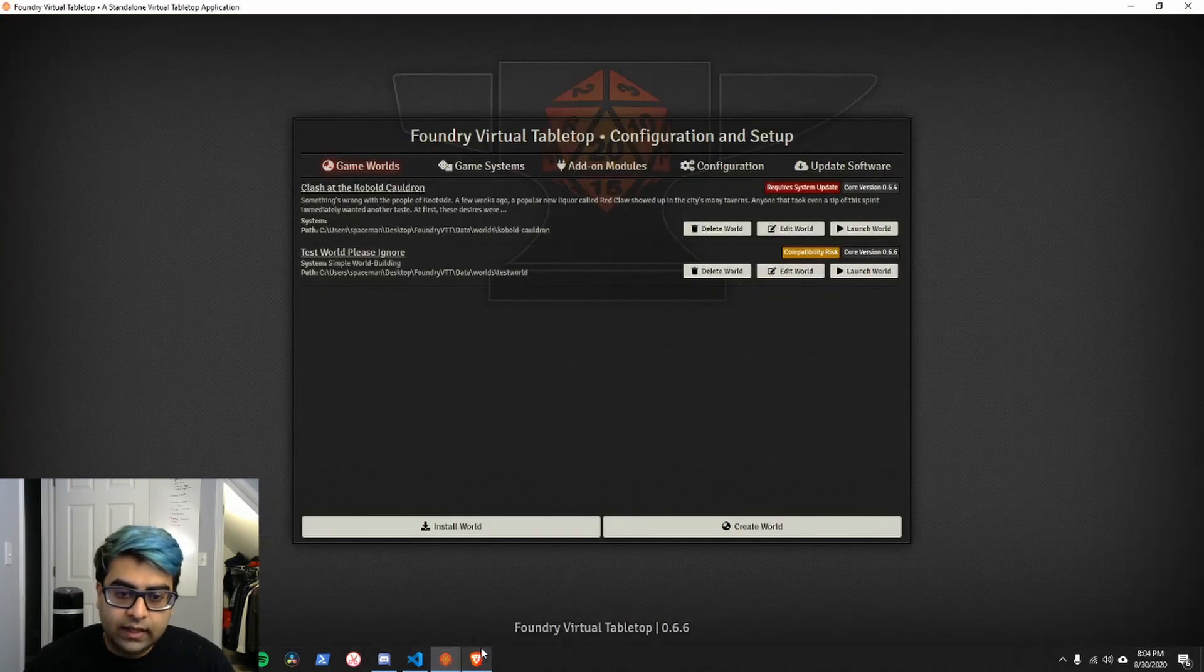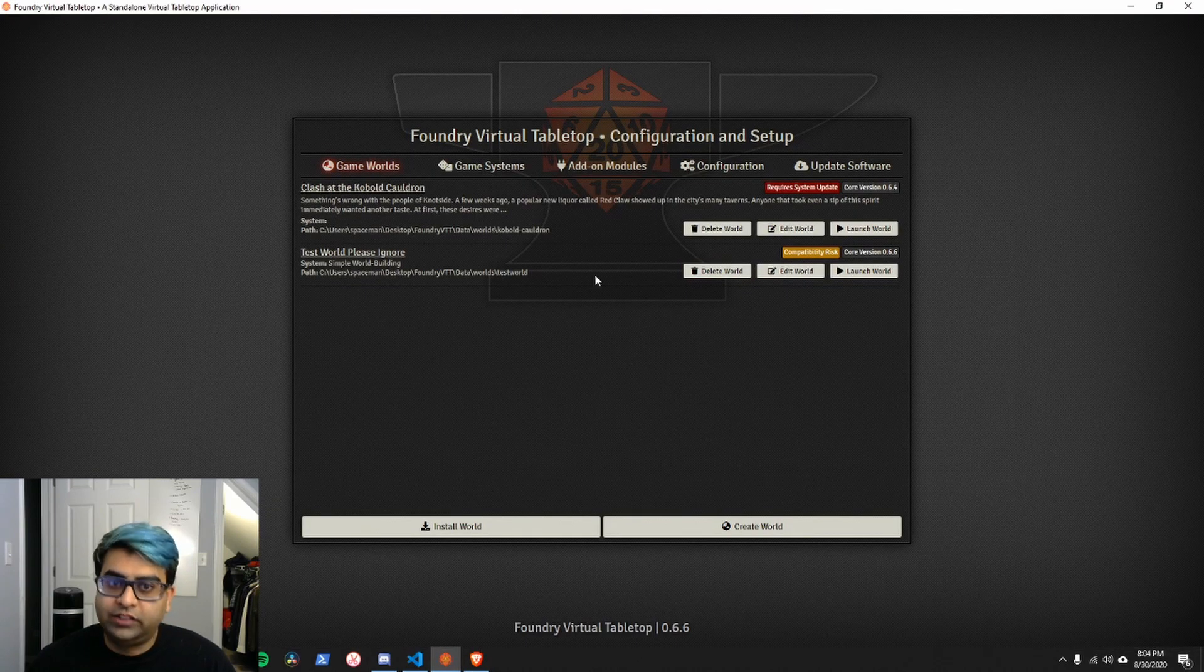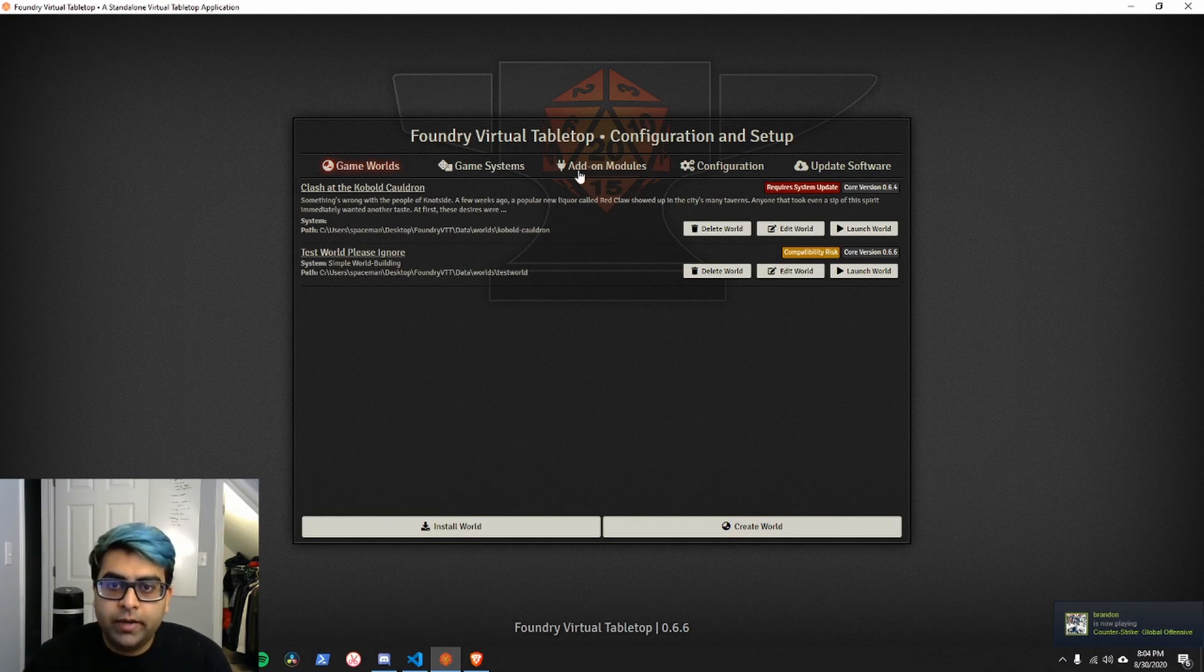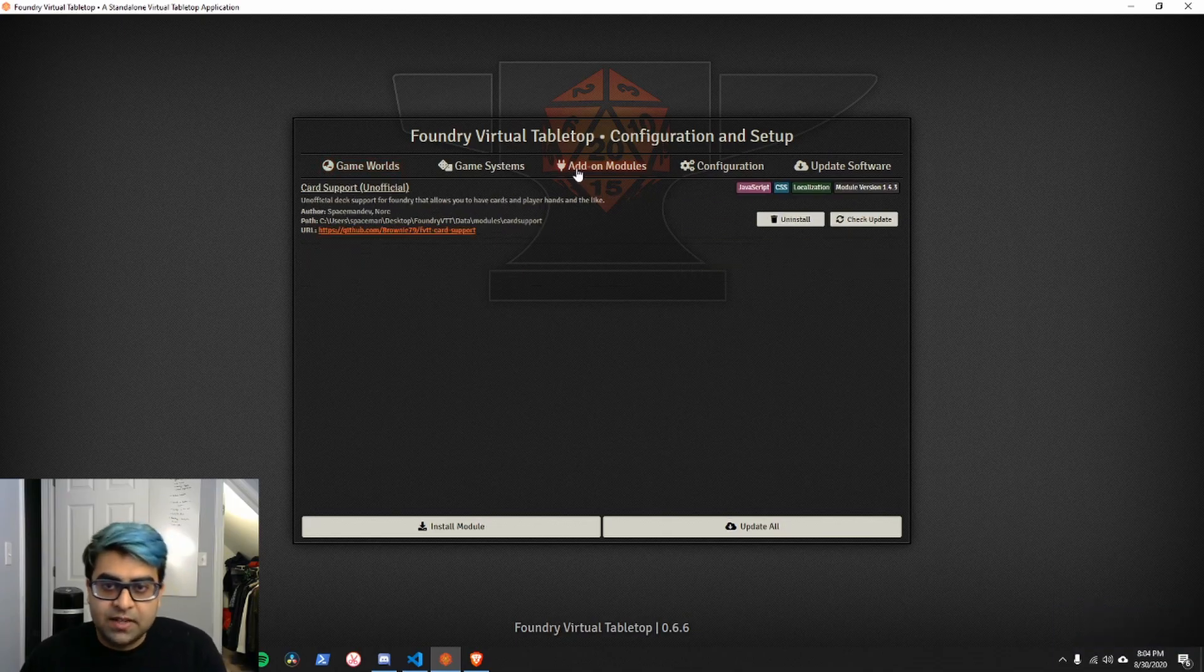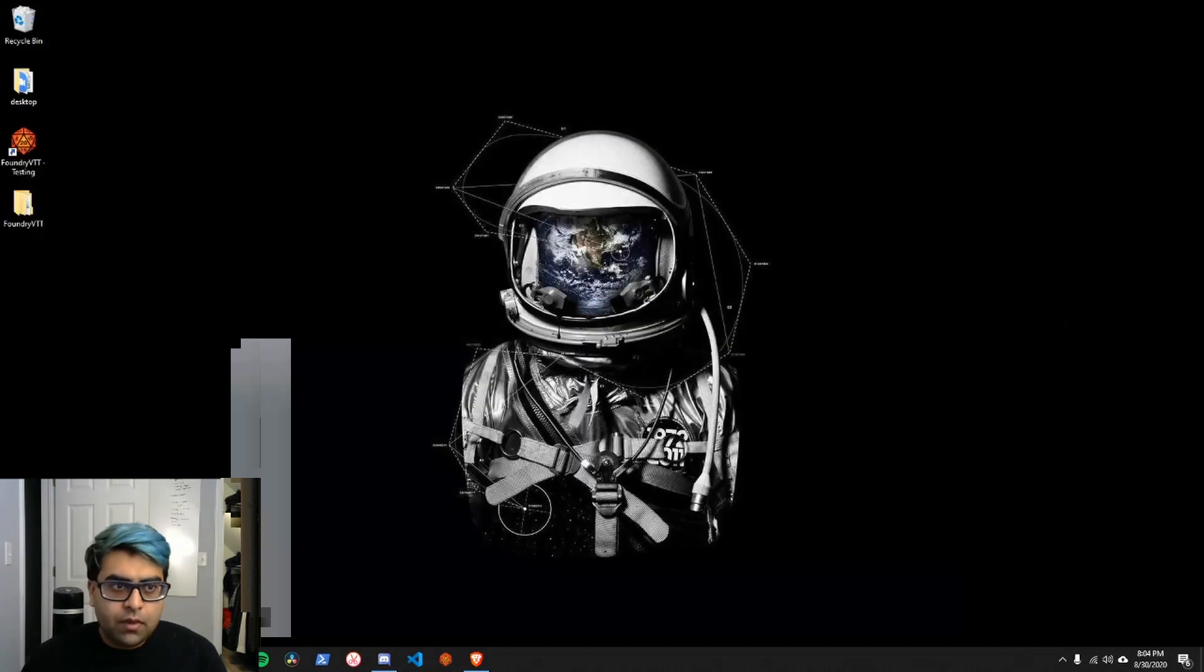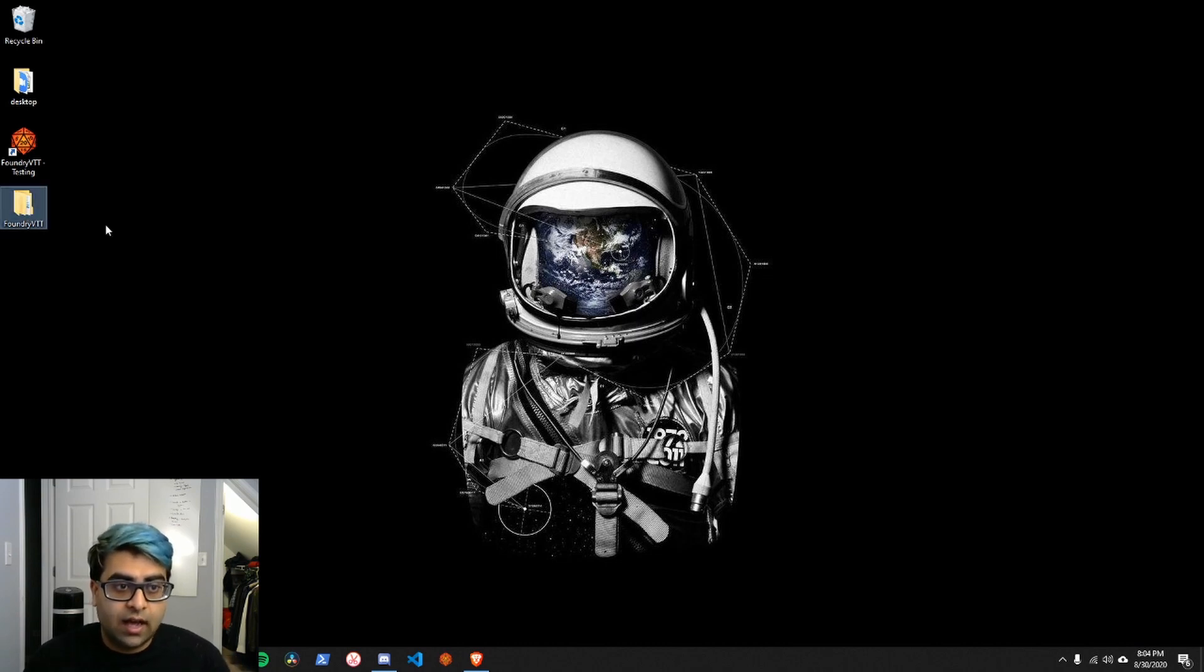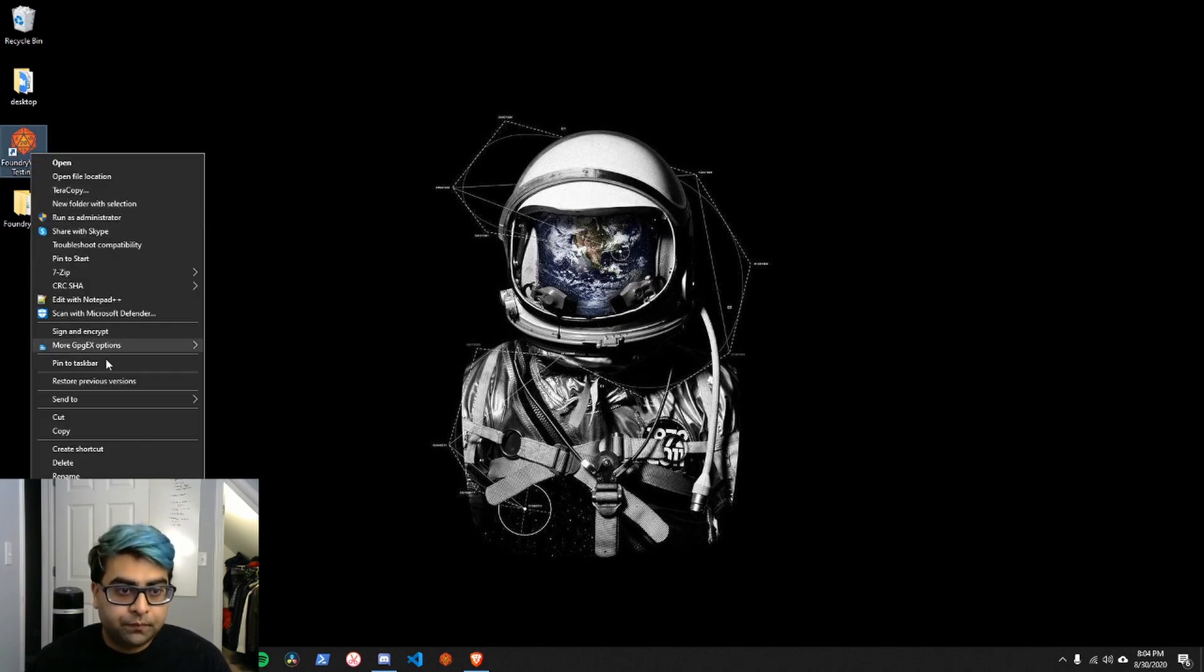Secondly, you'll notice there's not a lot of stuff in this foundry application. You might be saying, well, doesn't he use foundry? Where are all the worlds that I use? Where are my hundreds of modules that Spaceman Dev uses? Well, the answer is, you can actually create separate data folders for foundry. One for development and testing, like I've done here, that's on my desktop, and one for my personal use. And to switch between them, all you have to do is create a new shortcut to foundry,